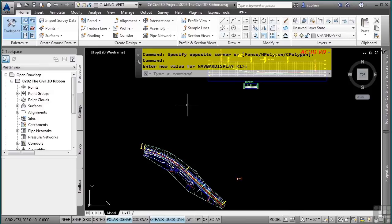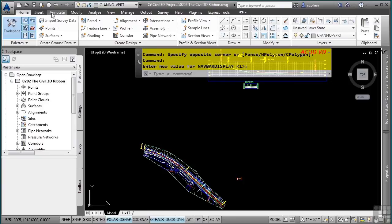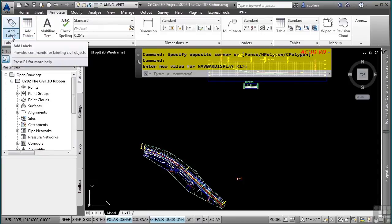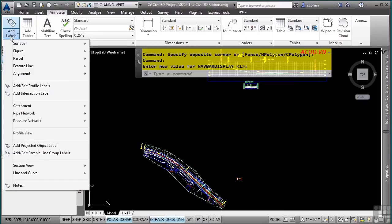The Ribbon is made up of tabs and panels. For instance, we have the Home tab, Insert tab, Annotate tab, and so on. Within each tab, you have panels associated to that category. For example, to reach a specific tool you would navigate to the Annotate tab, Label and Tables panel, then the Add Labels tool — that is how you navigate the Ribbon.